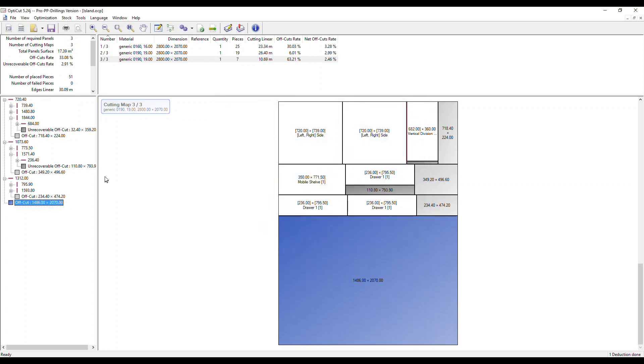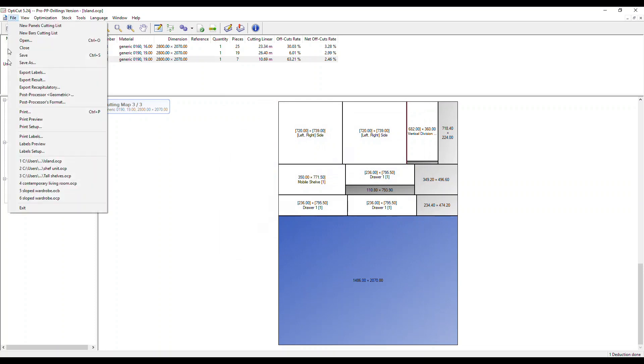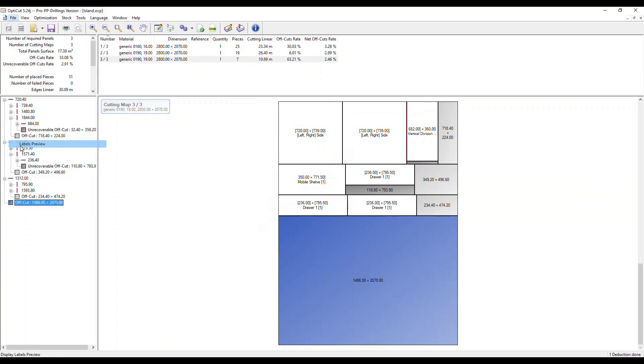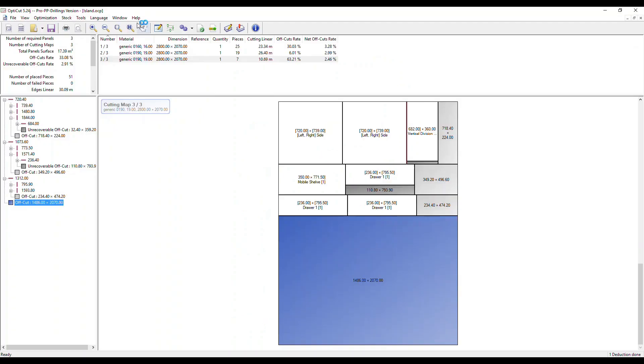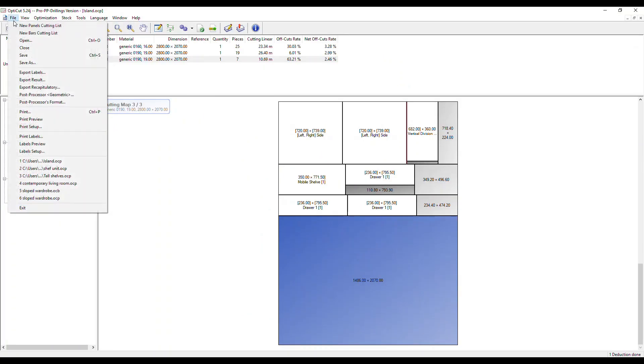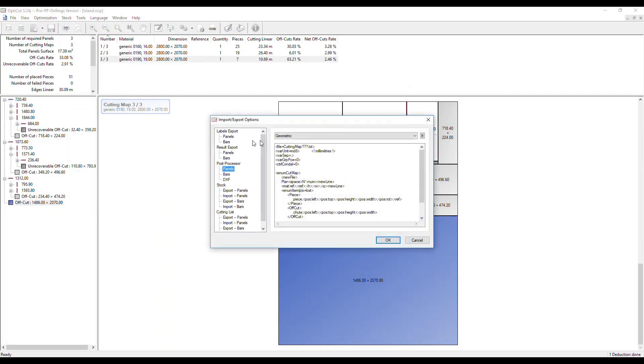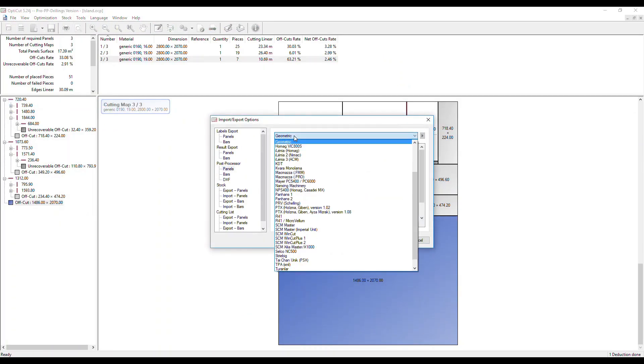We can print out these cutting maps and we can also print out labels of each part. And if you have a CNC saw, OptiCut comes with a large range of post processors, which you can see here, and that will run virtually any CNC saw.